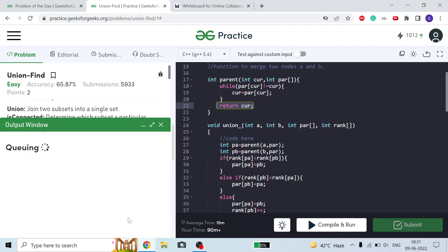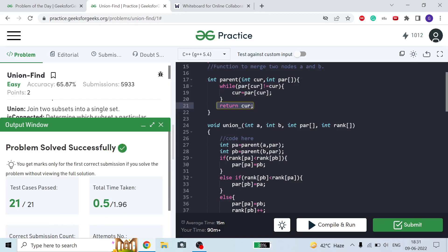The solution produces the correct output — all 21 test cases pass. I hope you understood the approach. If you have any doubts, dry run the code first, since this may not click on the first attempt. If you still have doubts, comment below and I'll explain. Please subscribe the channel, like the video, and press the bell button to get notified. Thank you for watching, stay tuned.